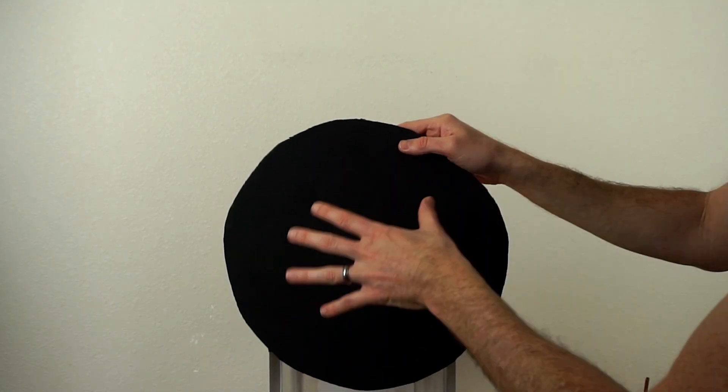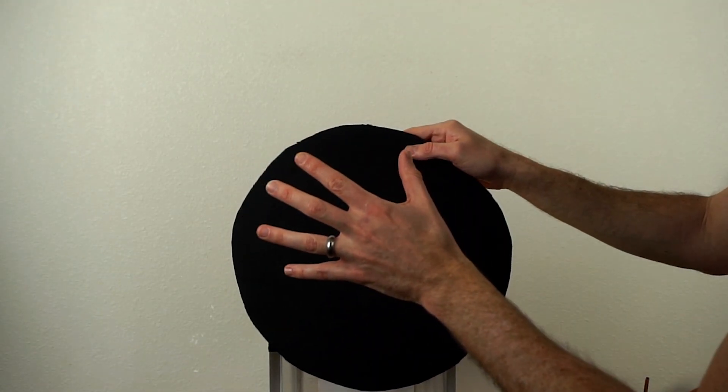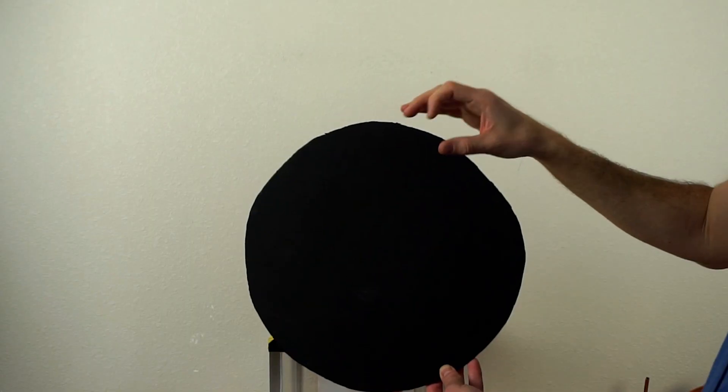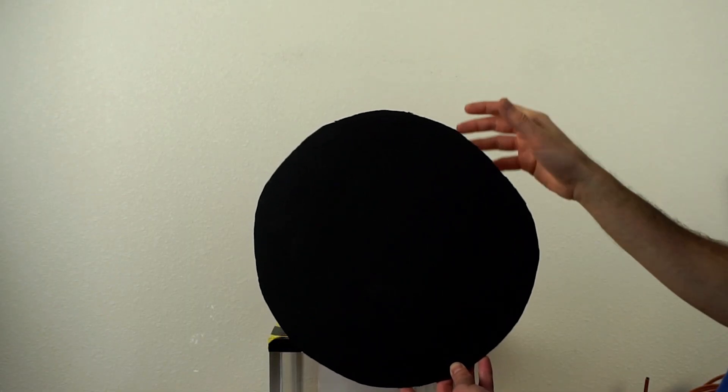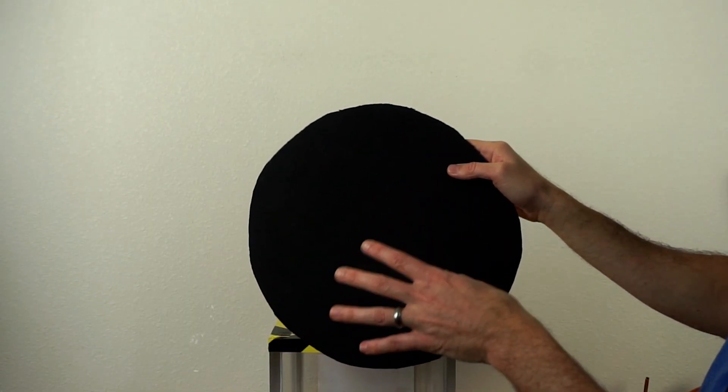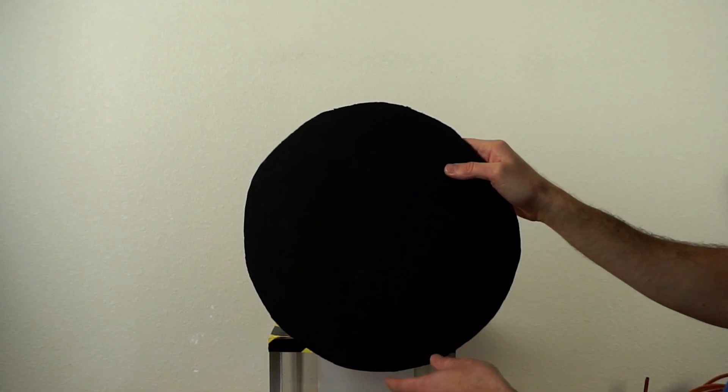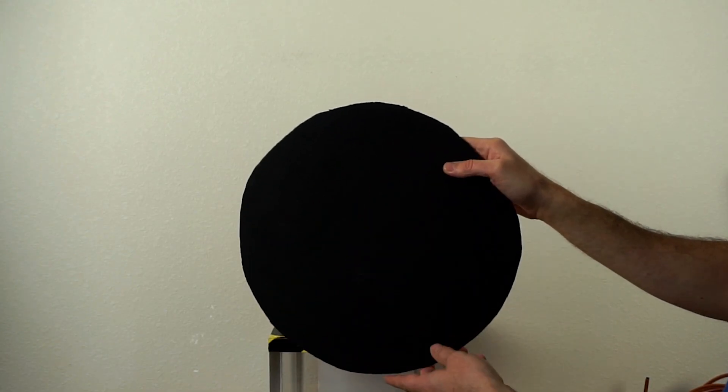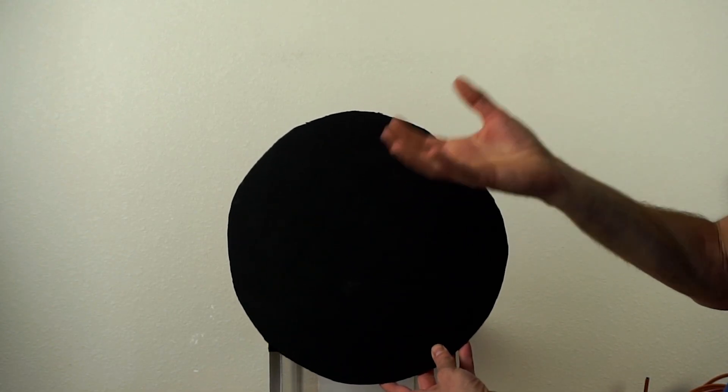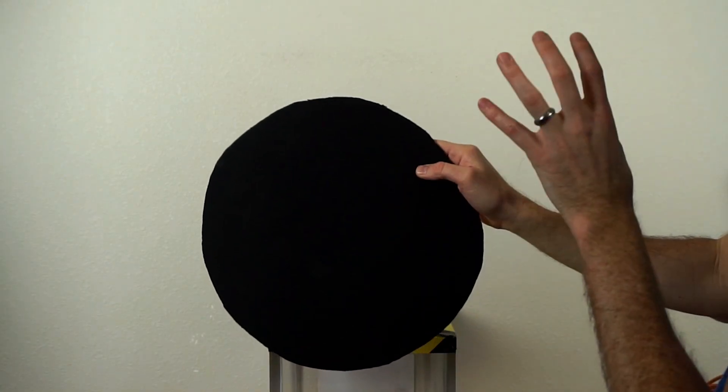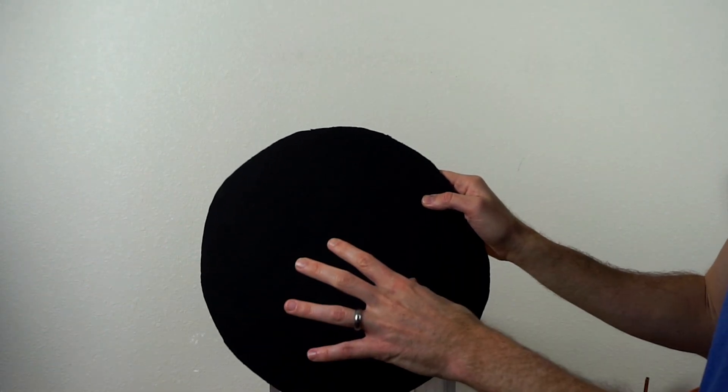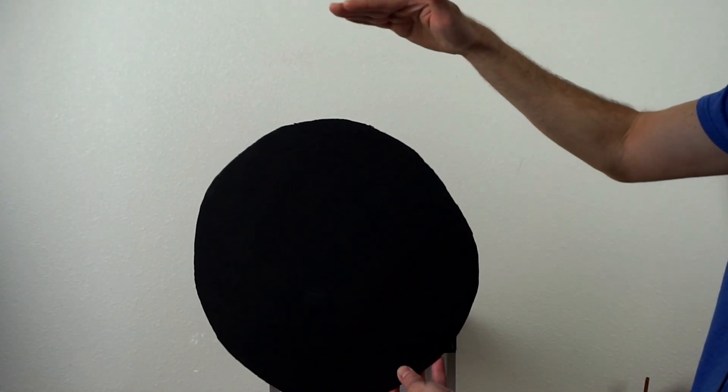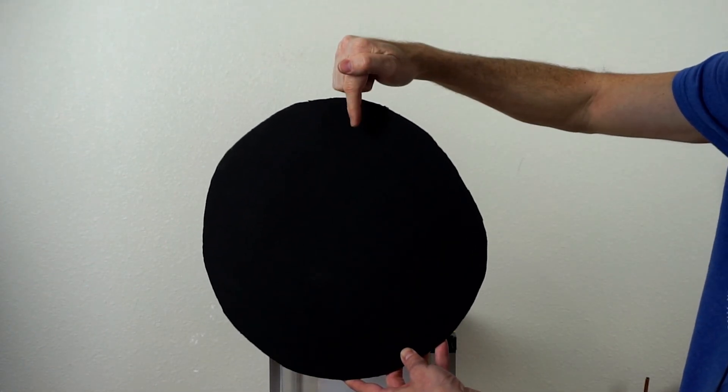Well the answer is that the sun is actually a better black body than this material. The sun is almost a perfect black body. Meaning, because it has no solid surface, it's made of gas or plasma, it absorbs almost all radiation that strikes it. So it's weird to think that the sun is actually a better absorber of light than this dark black material here.